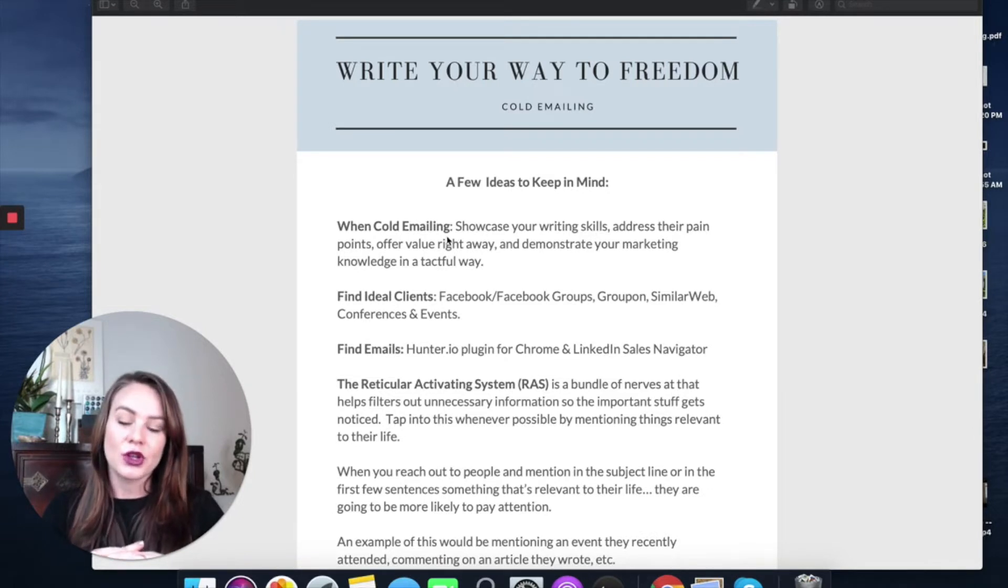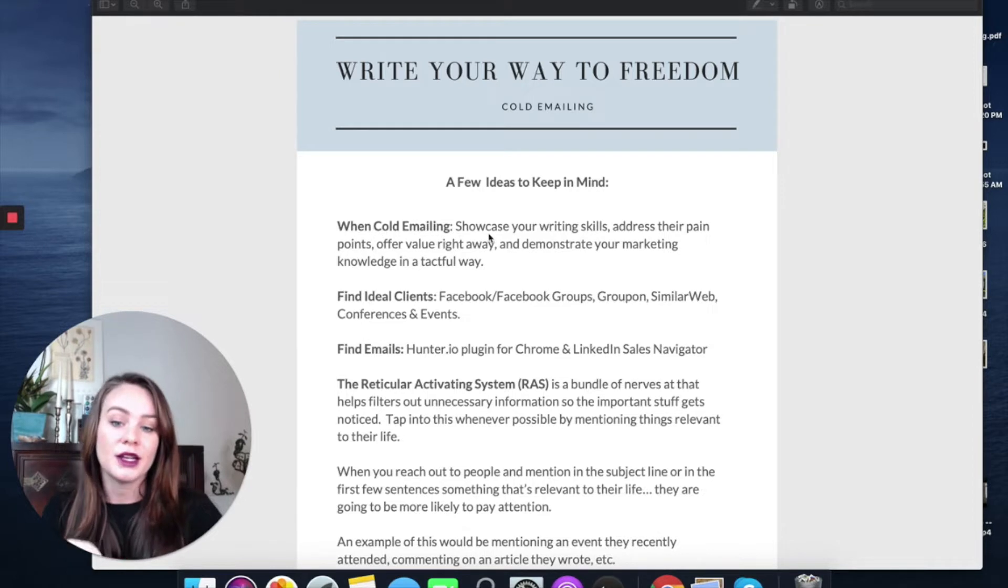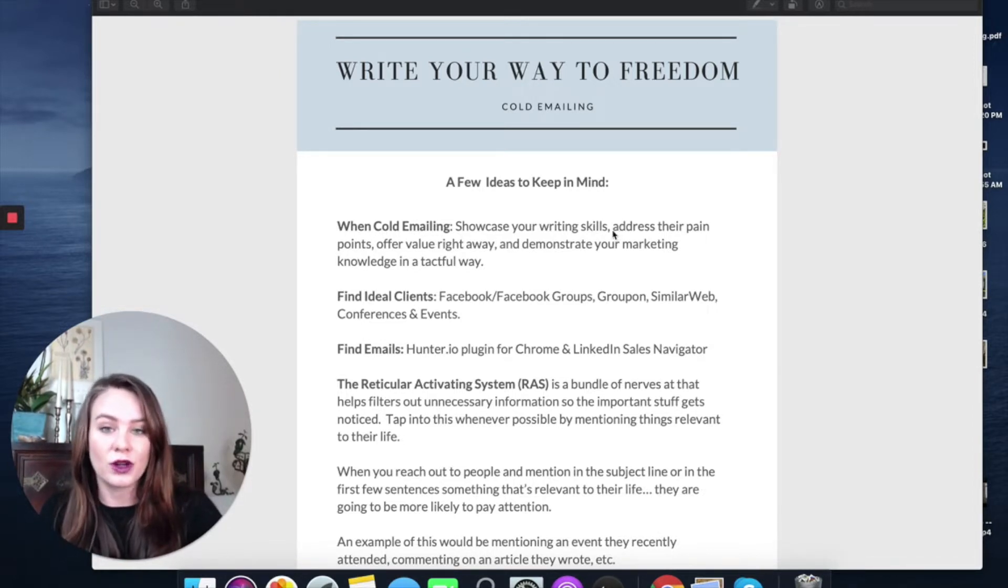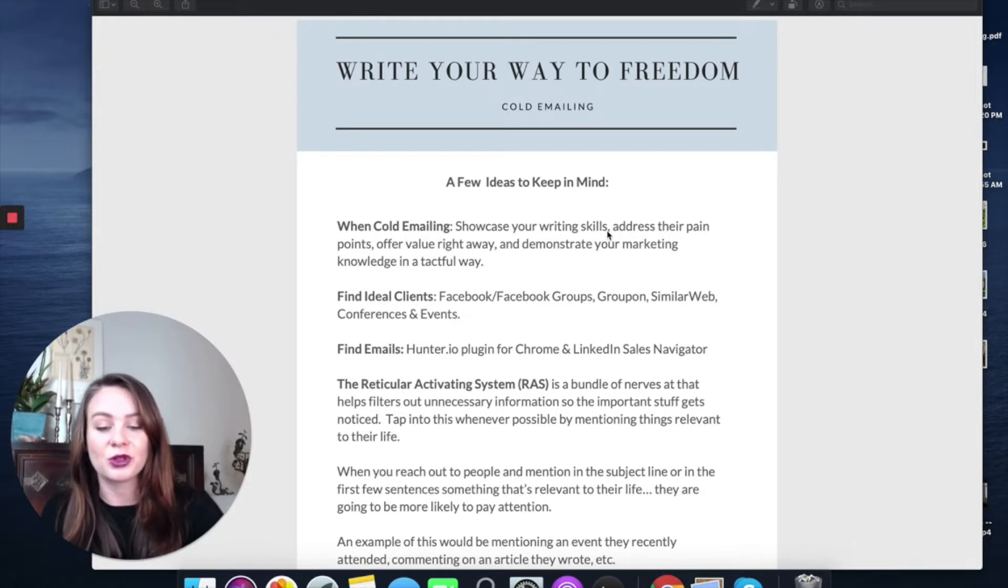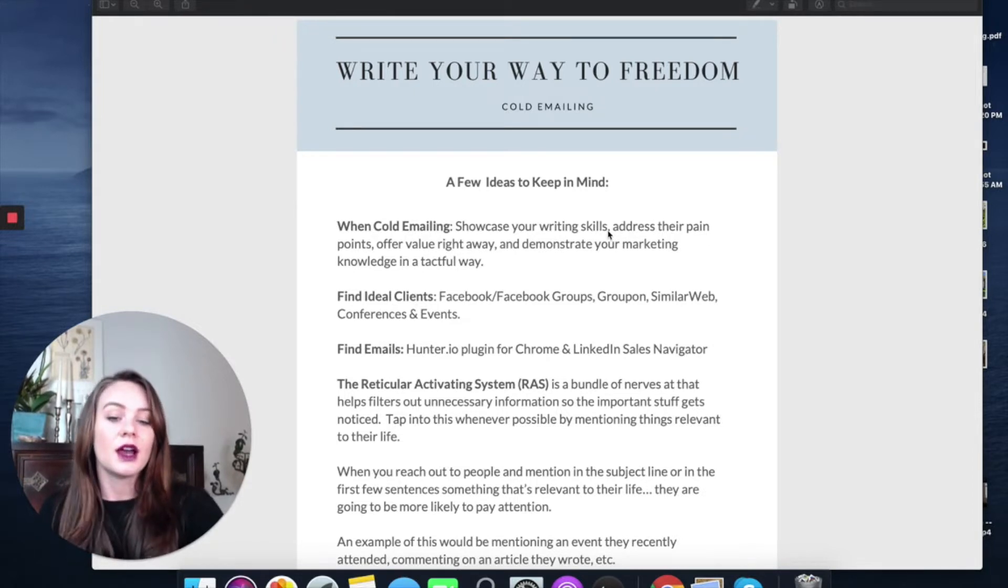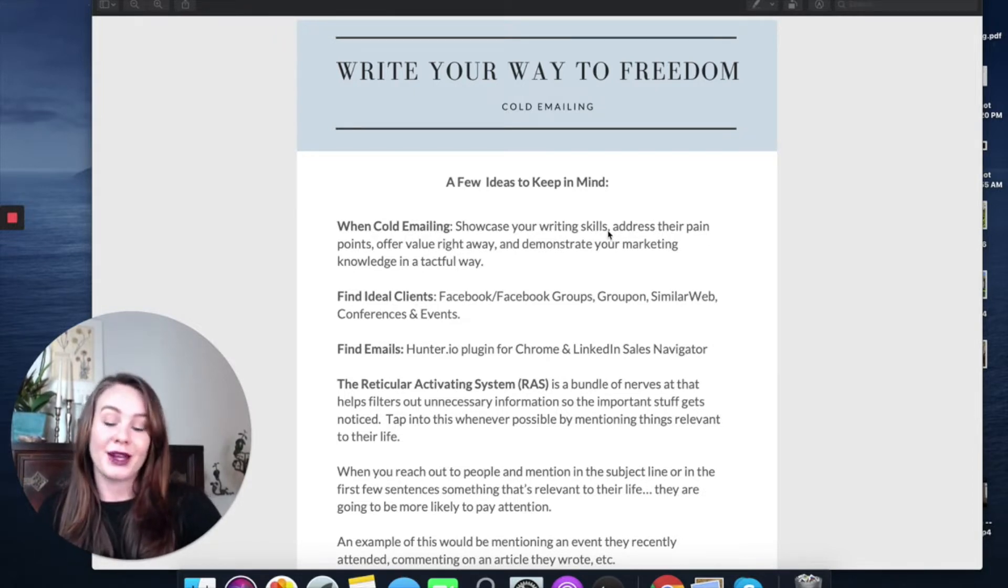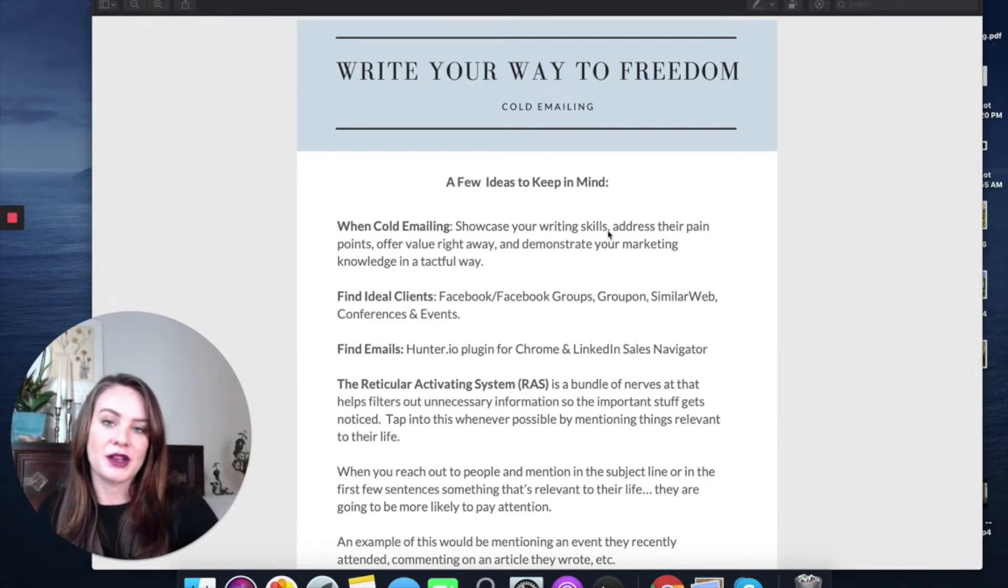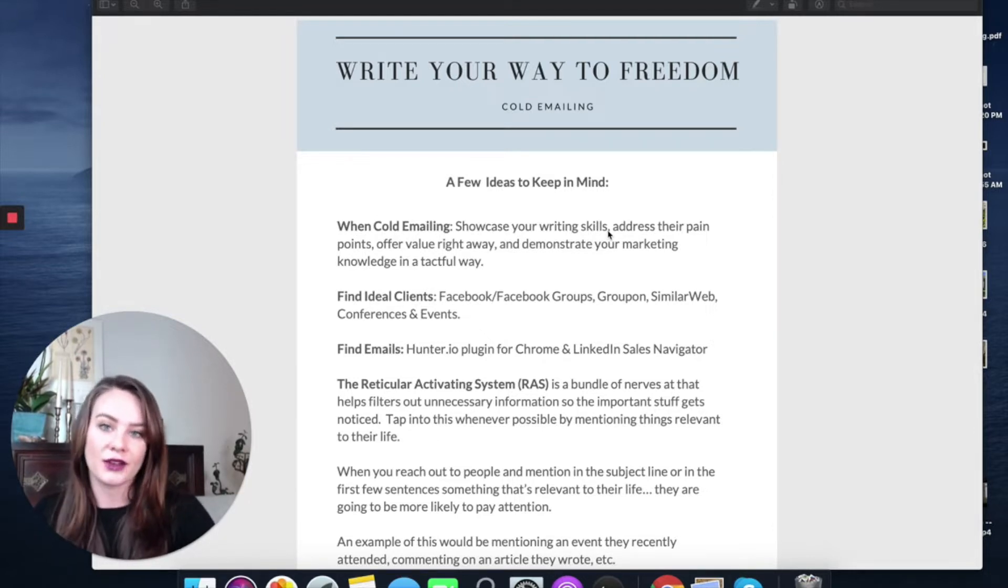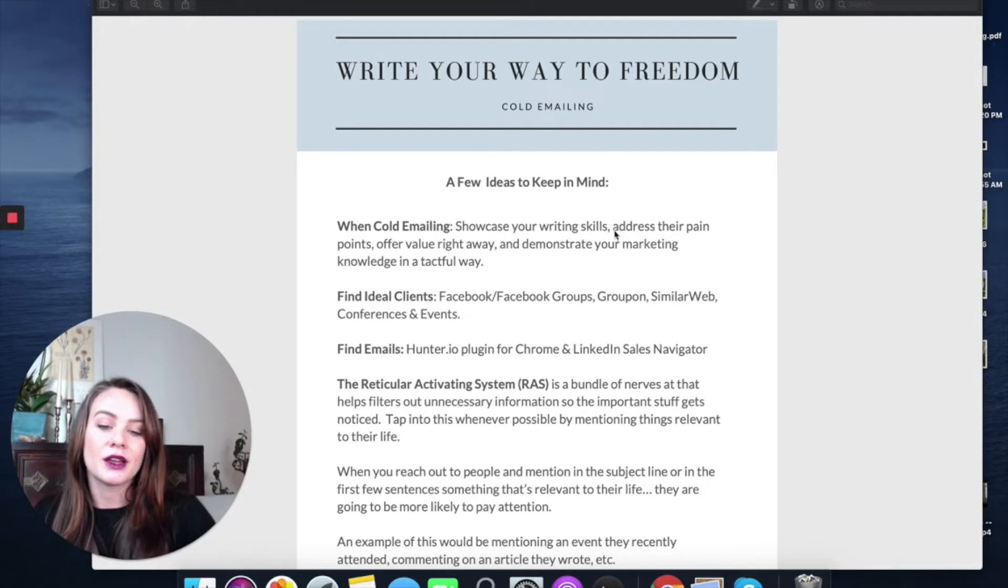Let's talk about the elements and structuring of a good cold email. First, there are a few things to keep in mind when cold emailing. One, it is a great way to showcase your writing skills. It's also great because you get to reach out to people you actually want to work with. A lot of times the clients I've cold emailed, they're not looking for a copywriter at the time. So you get to reach people who aren't necessarily aware of the fact that a copywriter is a good fit for their business.